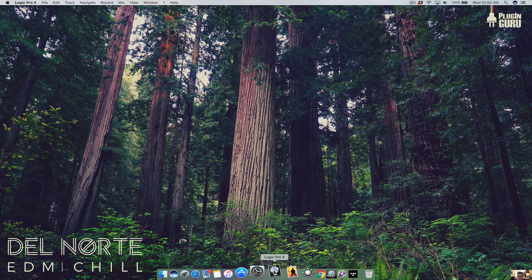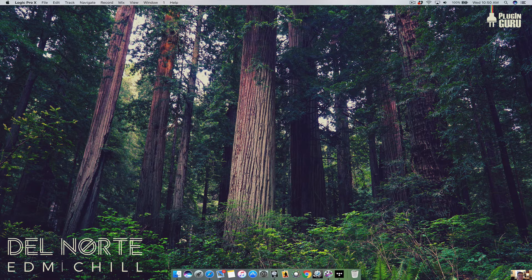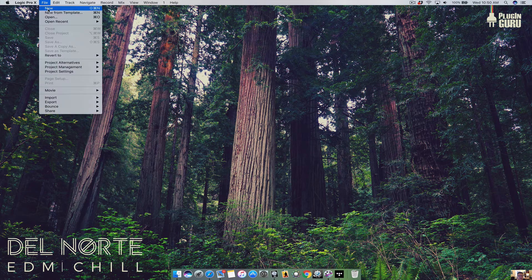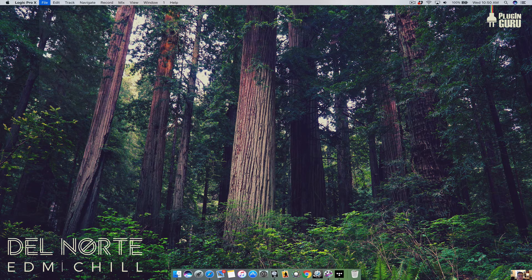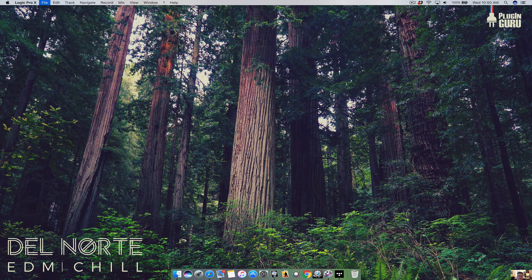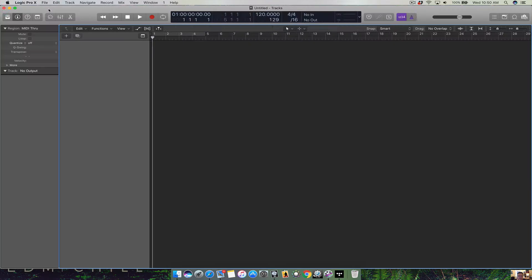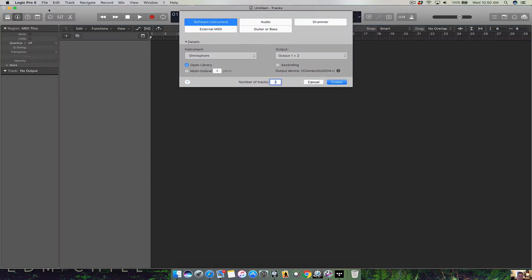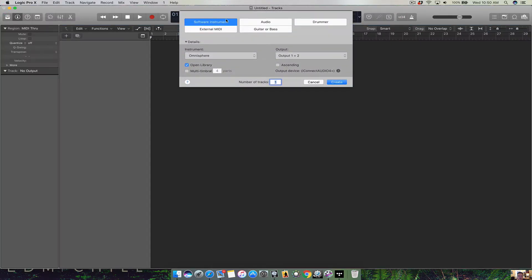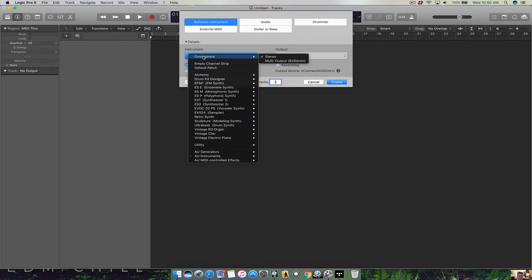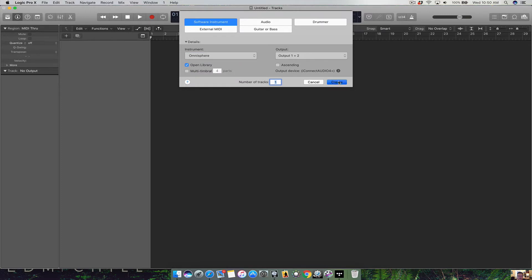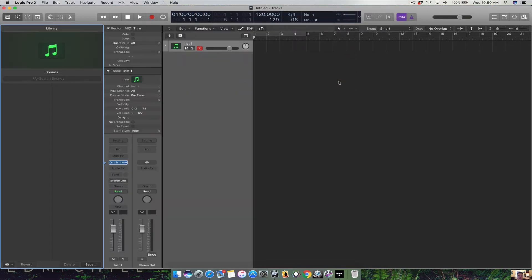I'm gonna open up Logic here. I'm gonna do a new project. I'm gonna add a software instrument. Here's Omnisphere. I'll create that. And there you go. It's there.